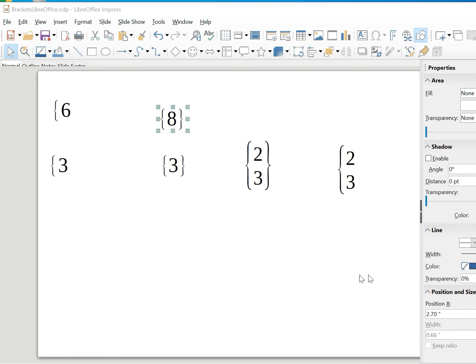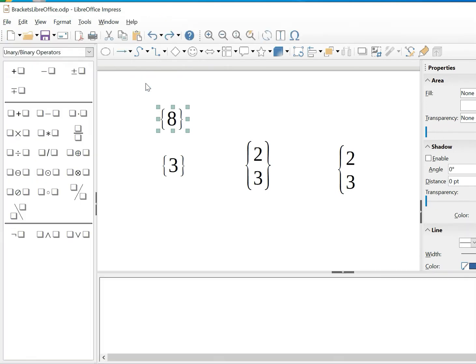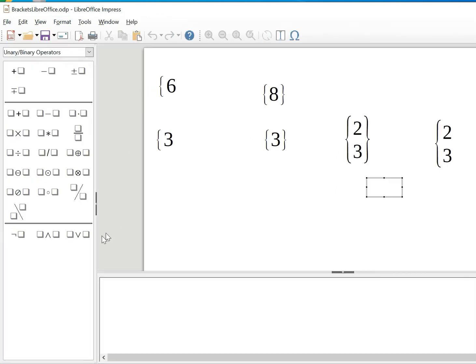Now the next thing I want to show you is how to do scalable brackets. In the same manner, go to Insert, then Objects, then Formula.